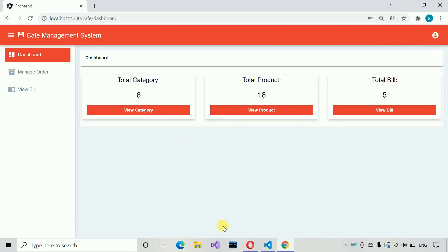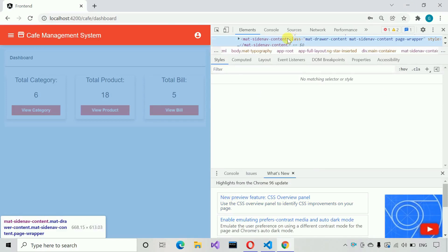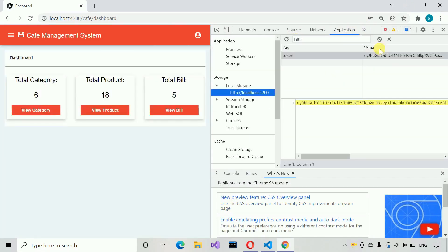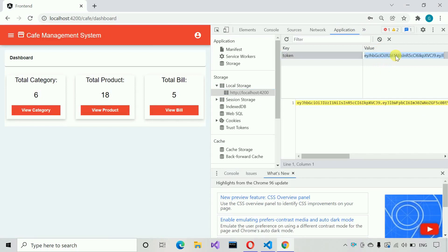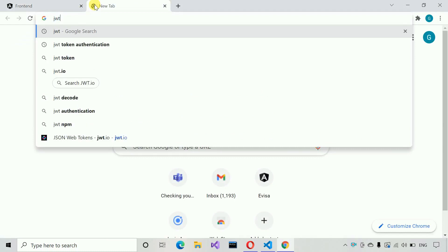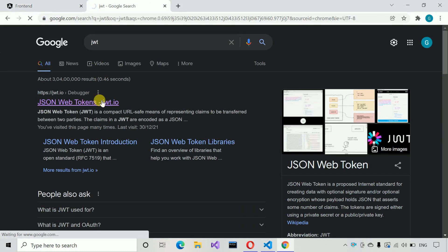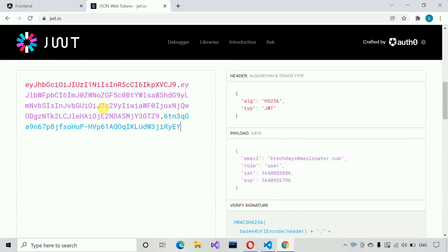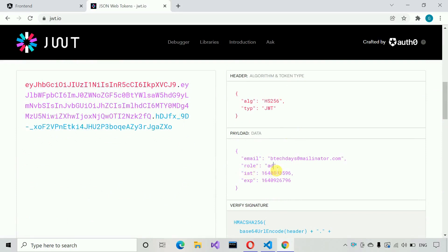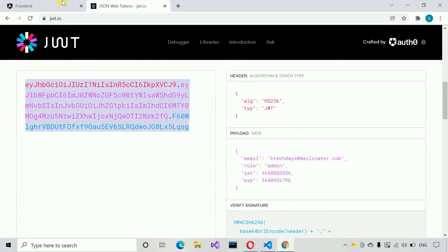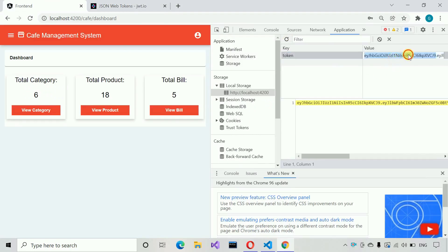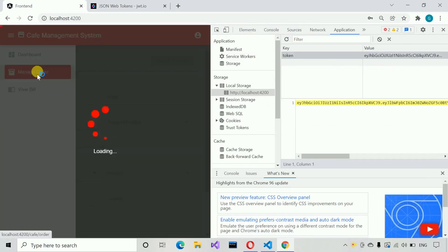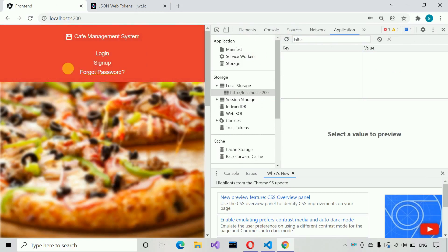Let me show one more thing. Let's say this user goes to the JWT token, copies it, and tries to change the role to admin. Even if it becomes admin in the token, when they try to access another resource — like manage order — they get 'something went wrong' and are redirected to the login page.